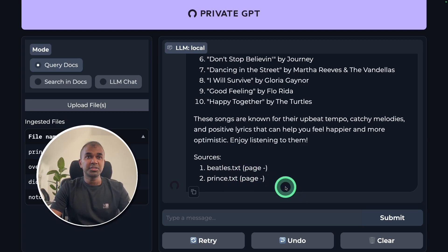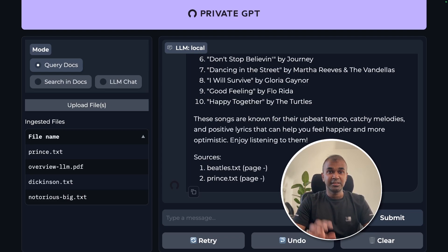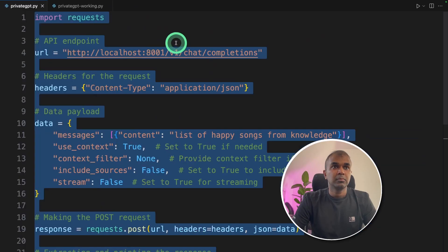Now we have covered how to set up Private GPT, how to ingest a large amount of data, and finally we are going to integrate this with your own Python application.